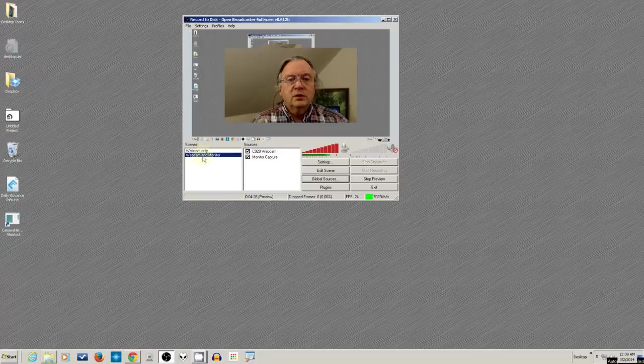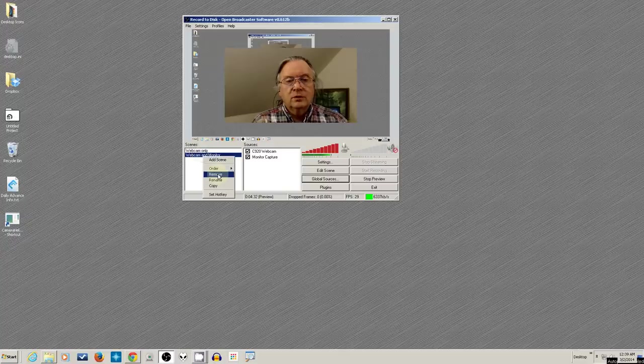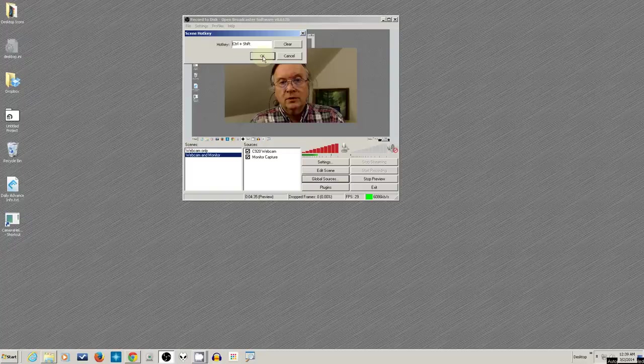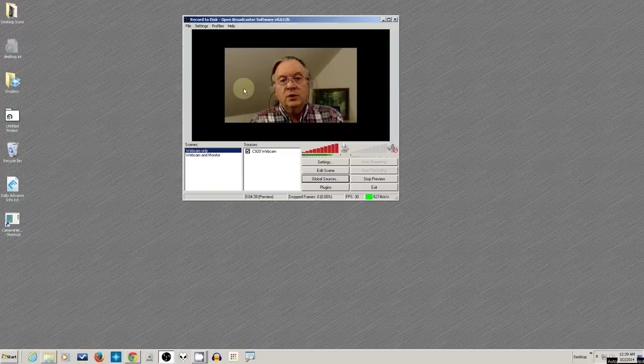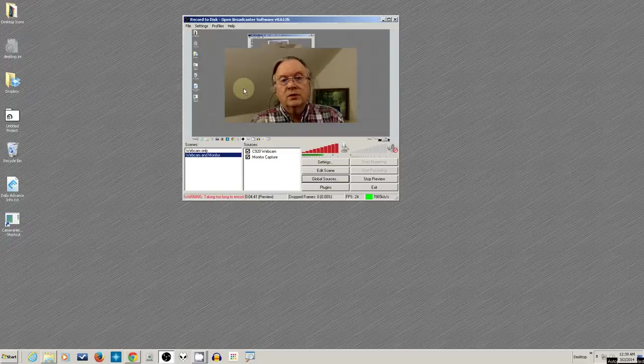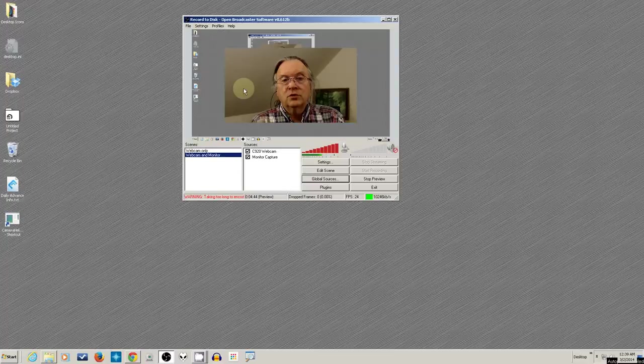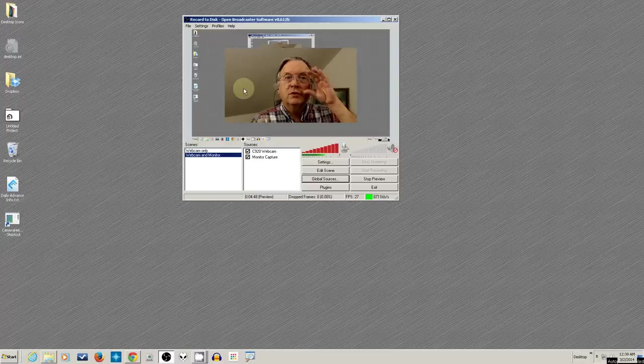And let's see. Webcam and Monitor, I'll use the Q, I guess. So we'll go ahead and set a hotkey. Control and Shift and Q. So now when I do Control and Shift and W, I go to that. Control and Shift and Q, I go to that. So it's all done by shortcut keys. And that way I can be running the show without having to look at everything.